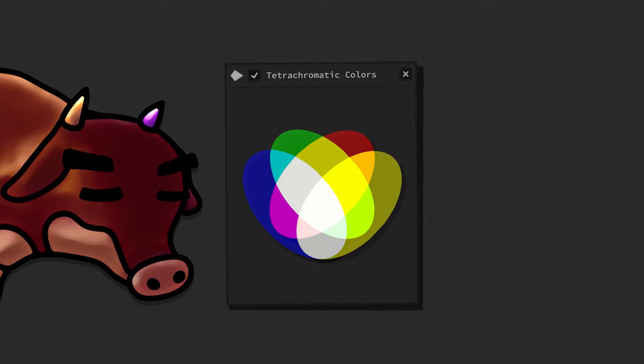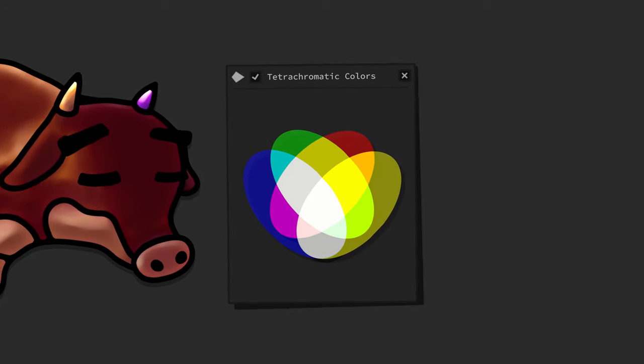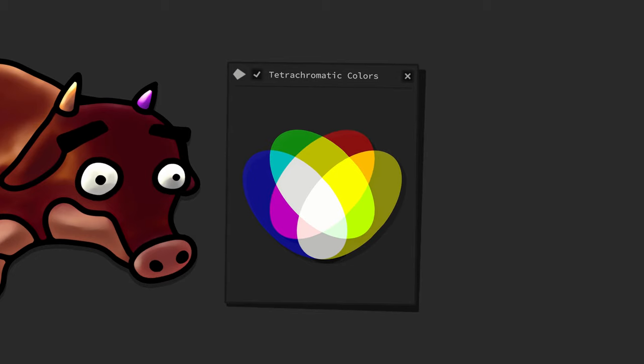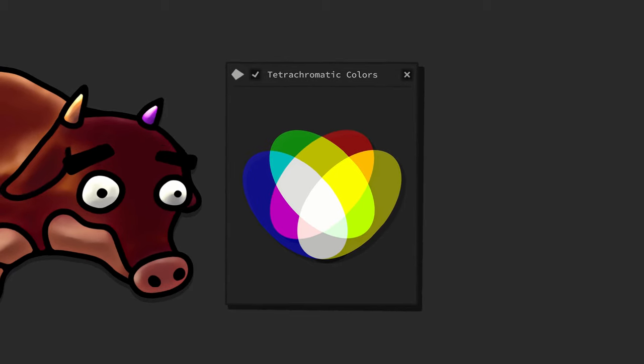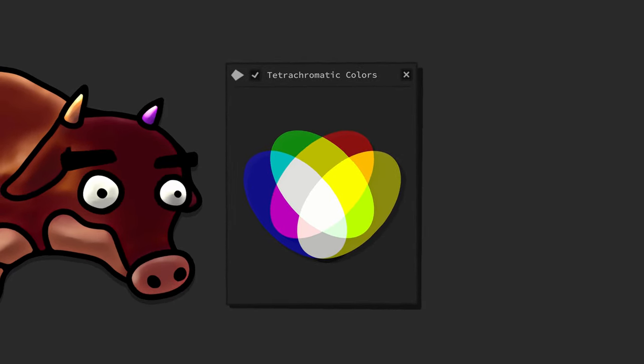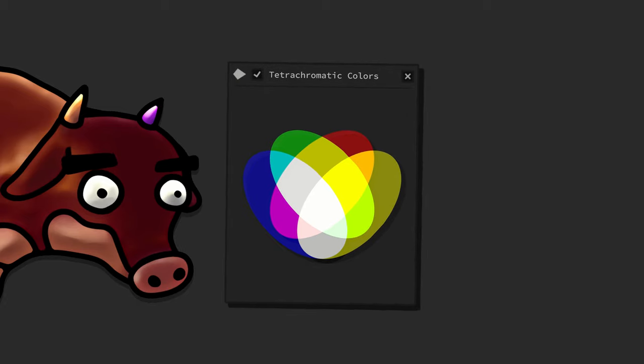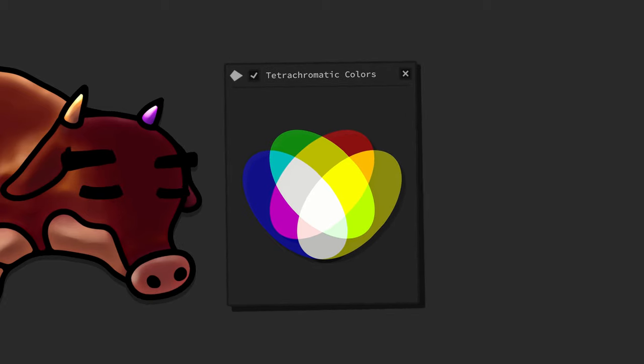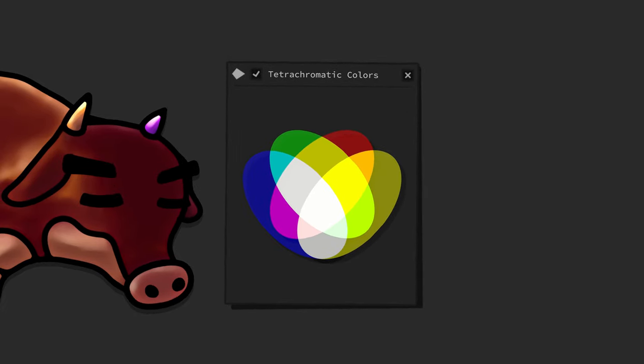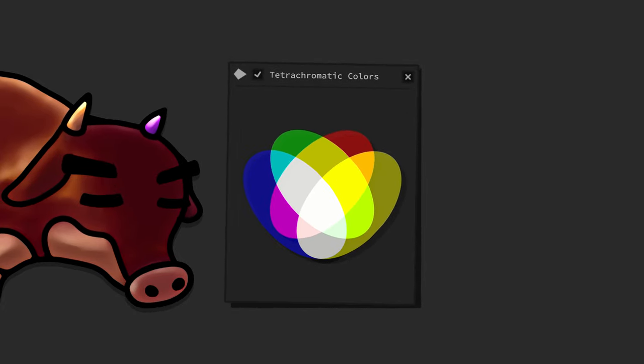Lime green and orange, which sometimes can be hard to differentiate from pure or near green and red, become as easily distinguishable as green and red from yellow.